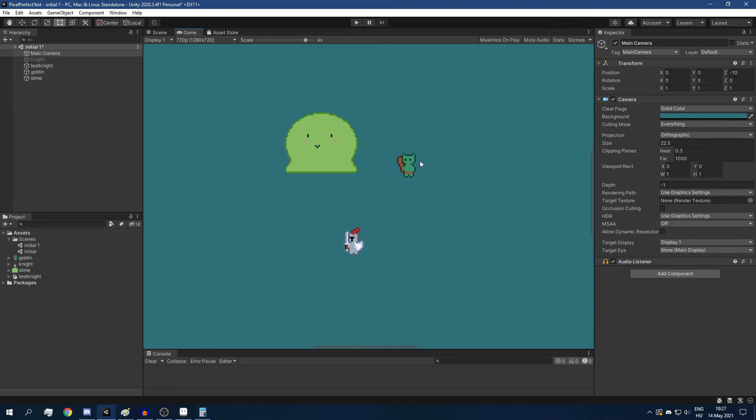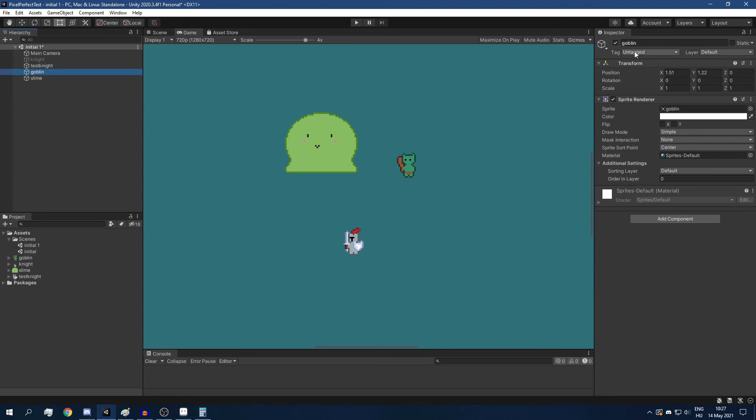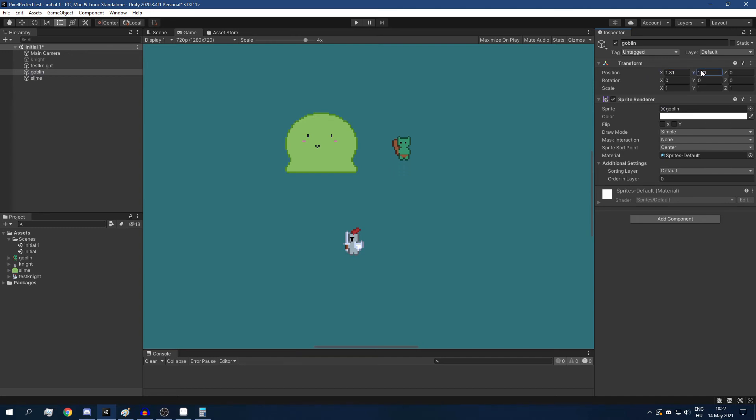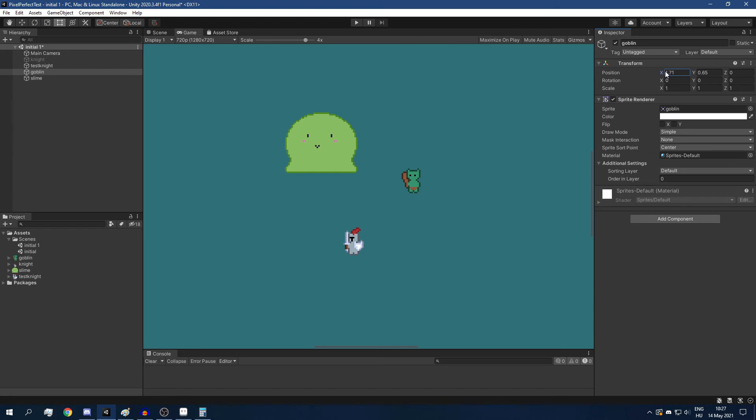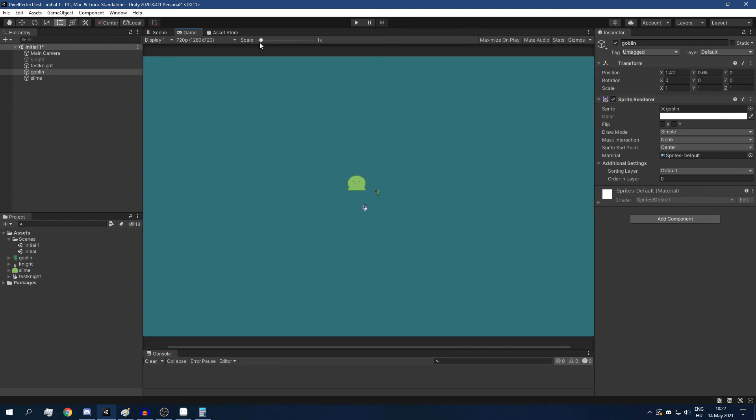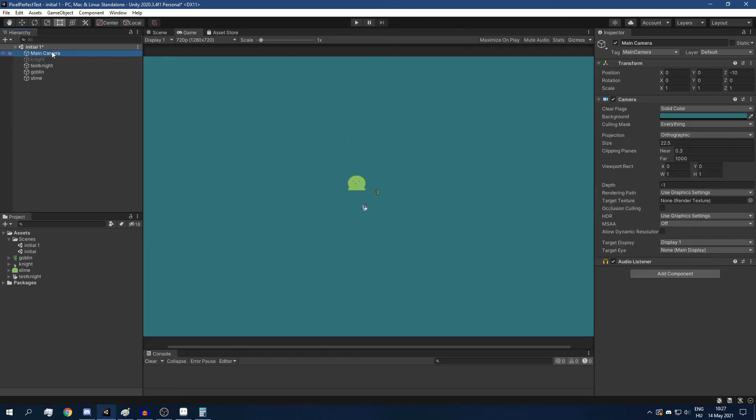And now, if I move my goblin, he is rendered perfectly. Every pixel that he has has the same size, and it's not twitching around if I move him. All right, I'm going to change back the scale to 1. And we are done.